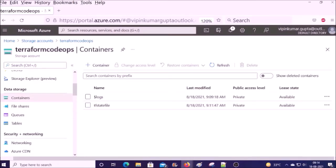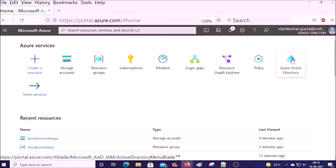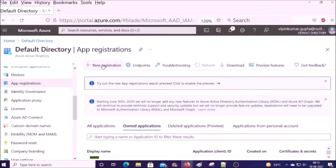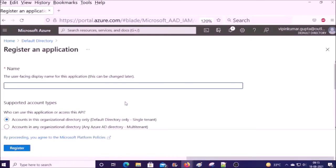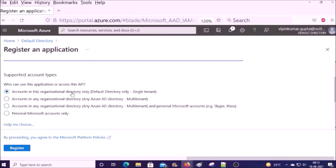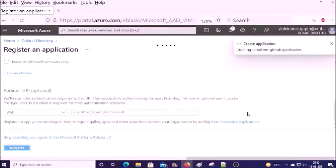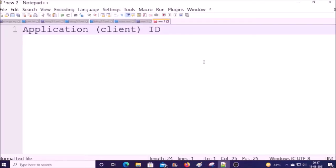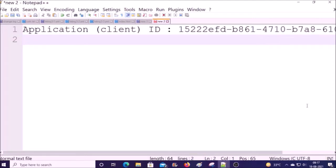Terraform is going to use this service principal to authenticate for deploying the resources on the Azure platform. Go to Home, click on Azure Active Directory, then click on App Registration, then click on New Registration. Give the name of your service principal, leave all default options, and go ahead and register. We require four pieces of information from the service principal. First is the client ID — copy this client ID and save it in Notepad.